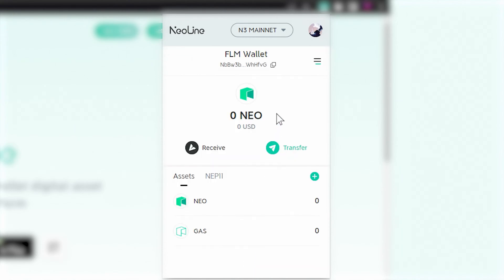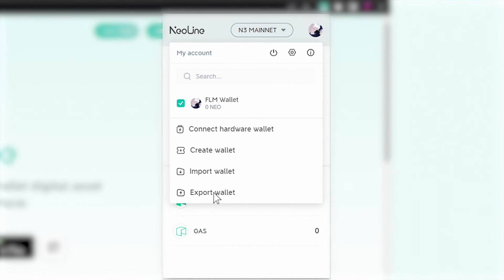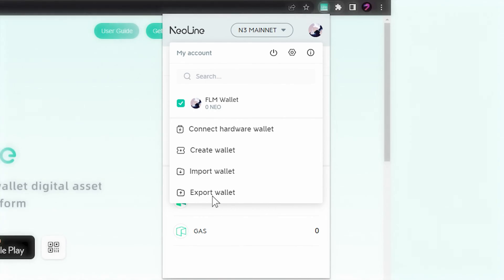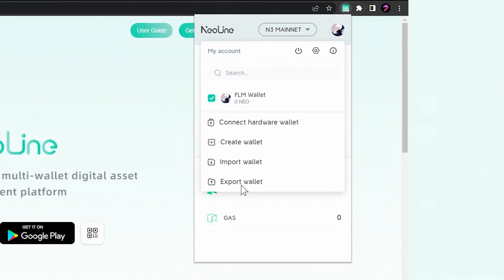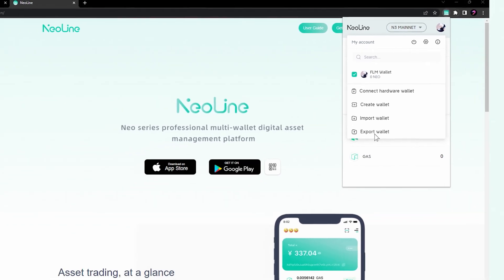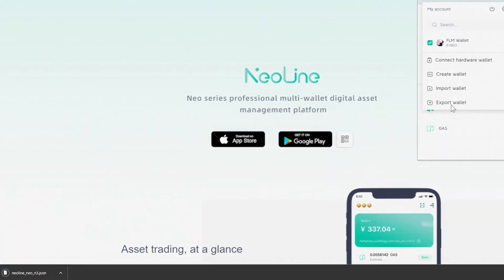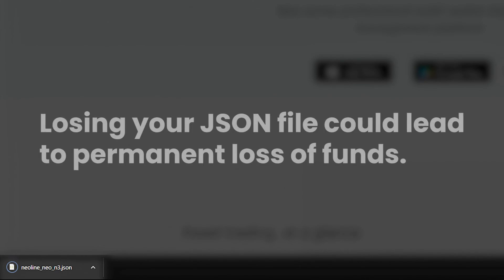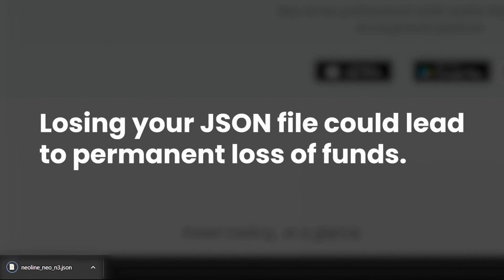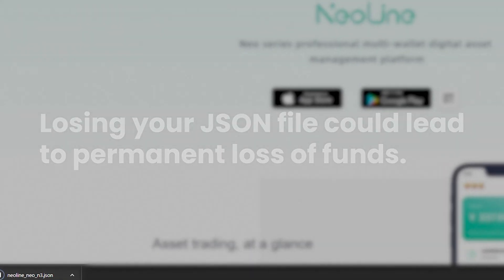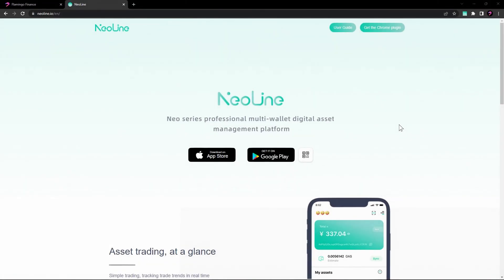If you would rather, you can also export your private key by clicking on your account picture and selecting 'Export Wallet.' Instead of a mnemonic phrase, NeoLine provides a JSON file containing your encrypted private key. Click 'Export Wallet' and save the JSON file to a secure location, such as an encrypted USB drive or a secure cloud storage service. Be aware that losing this file could lead to the permanent loss of your funds.